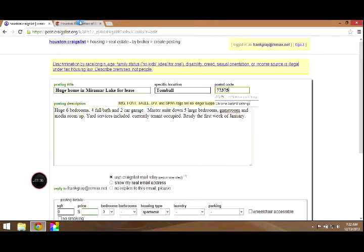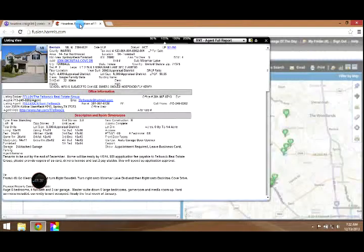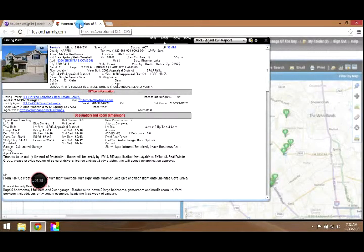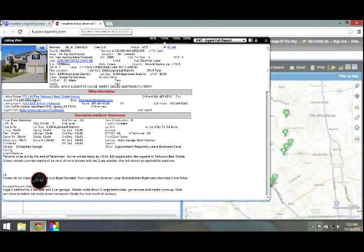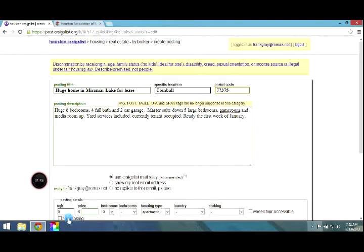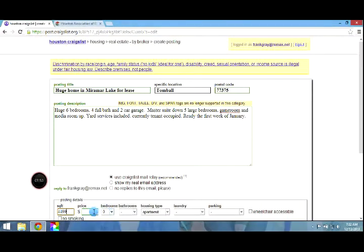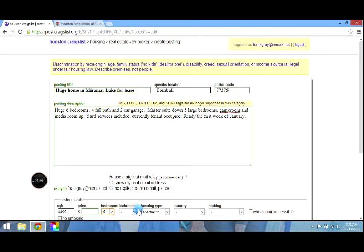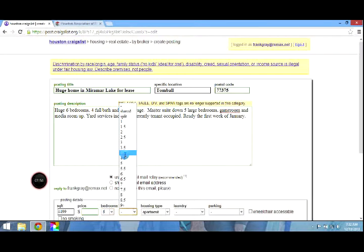Now I'm going to pick up some of the additional information on this listing. It does say it's a six bedroom, four bath, 4,499 square feet right here. You'll see that. So let's get that information back in. It's a six bedroom. That's what it says. Four bath.